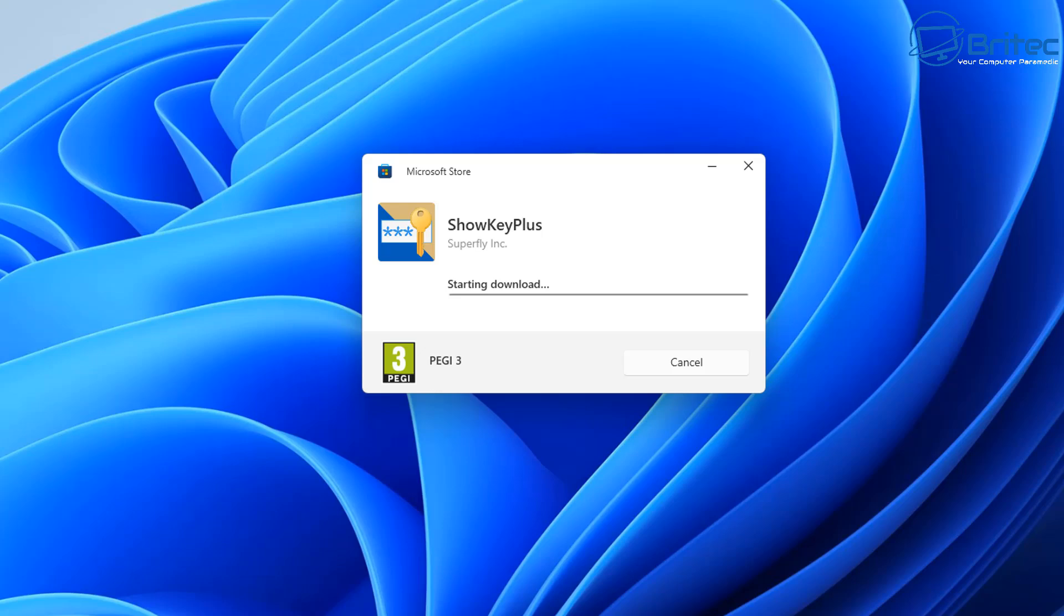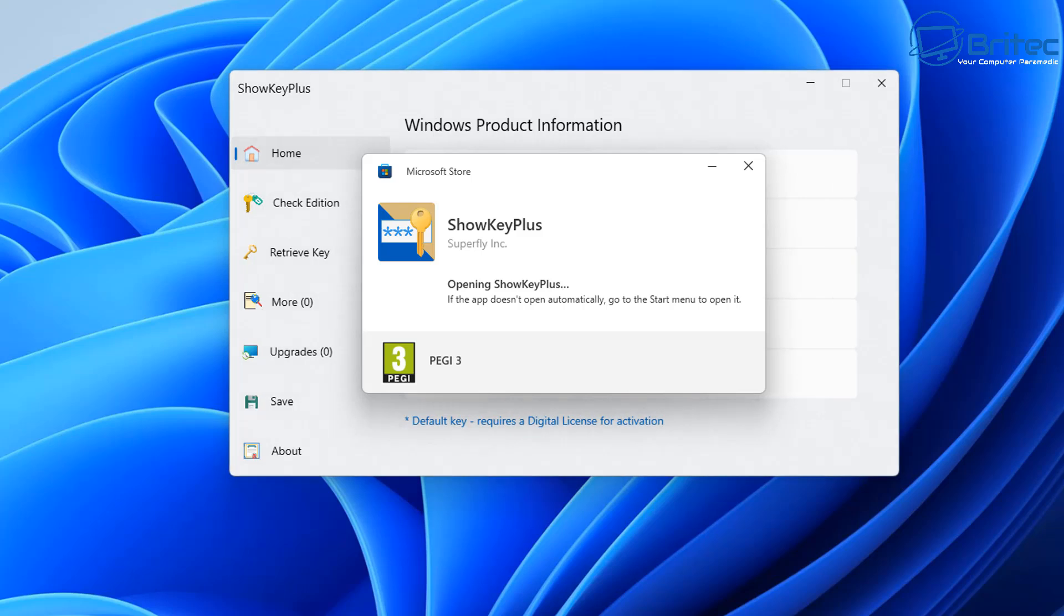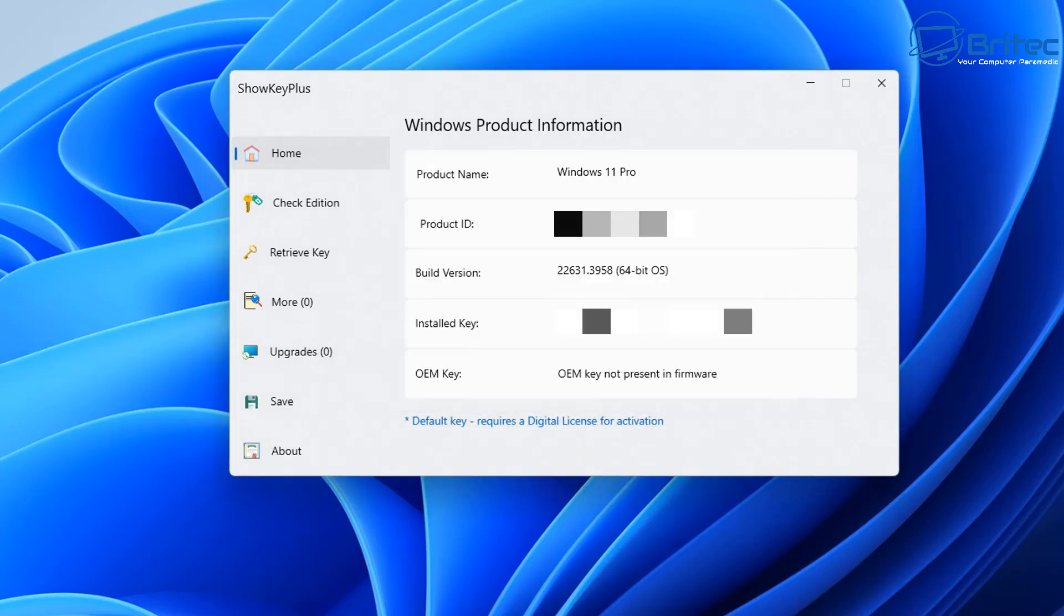So once this window opens, you will see the product ID and the installed key on that system. If it's a retail key, you can then retrieve the key and save that key information so you can then transfer it to a new computer. You will need to deactivate that key first and I'll show you how to do that in this video also.